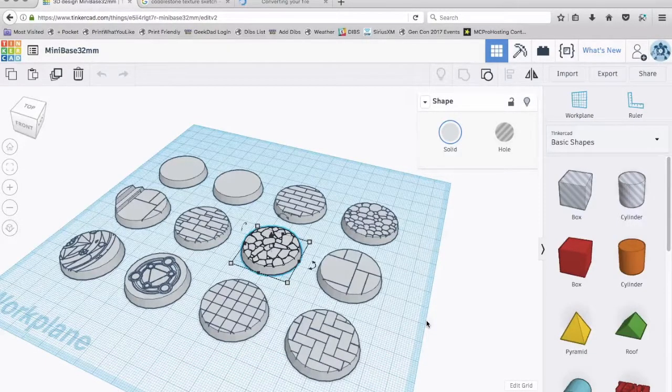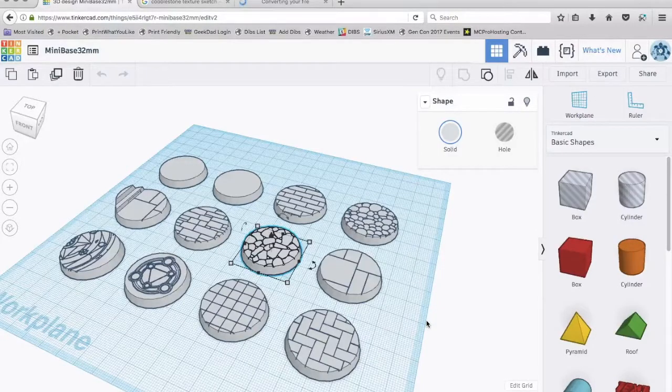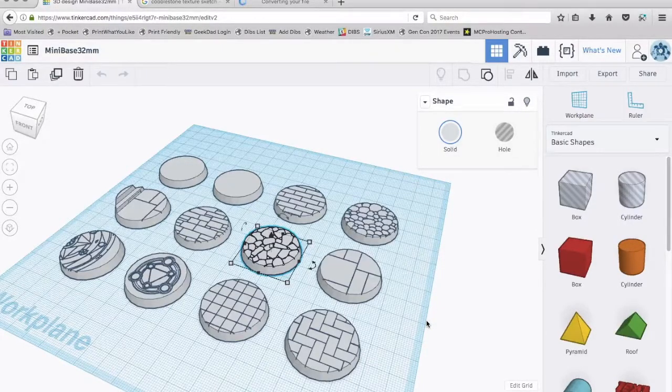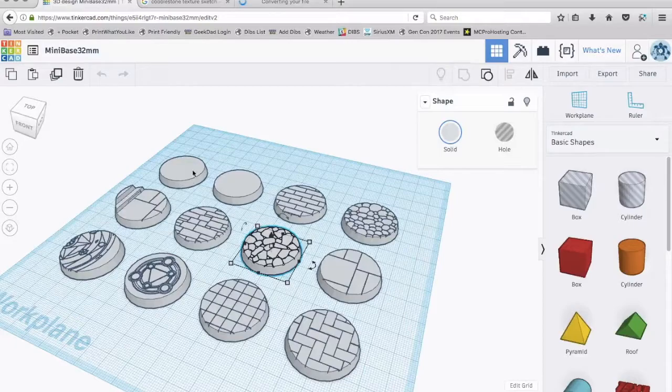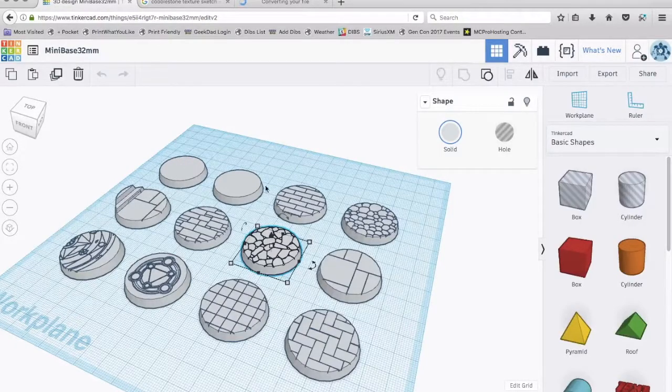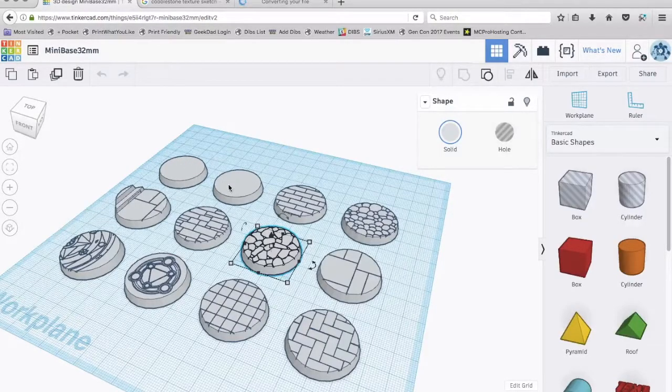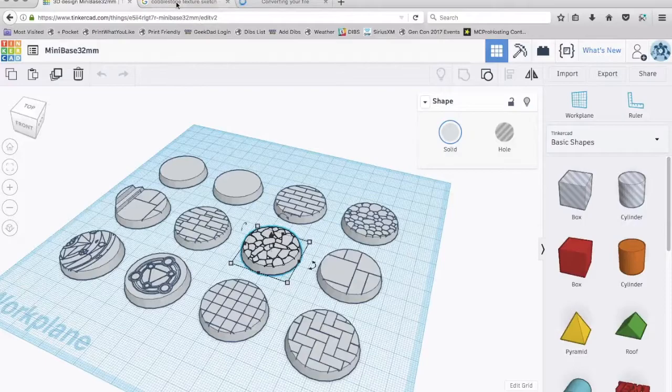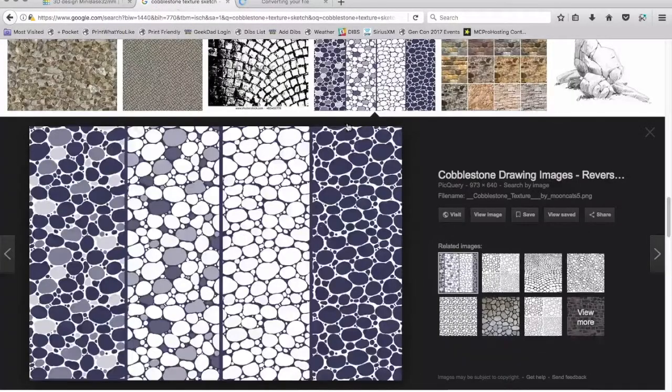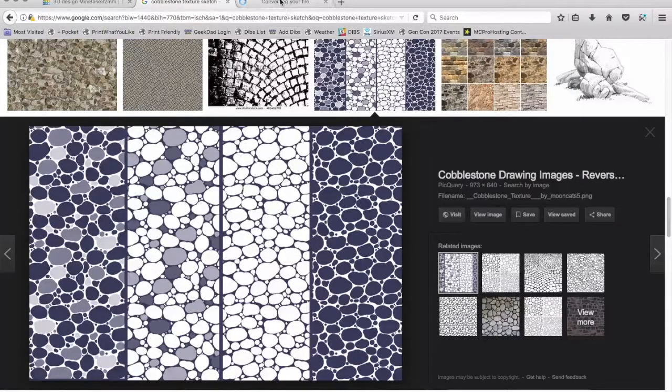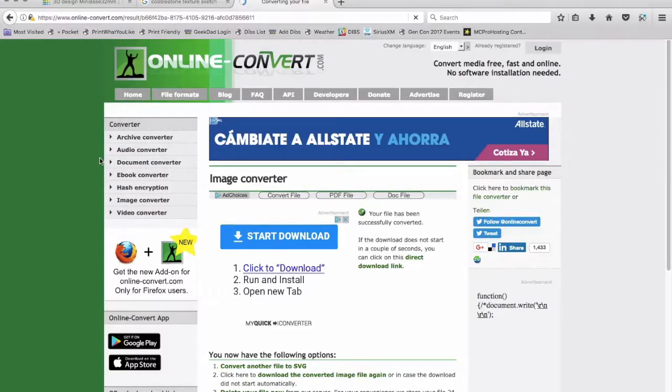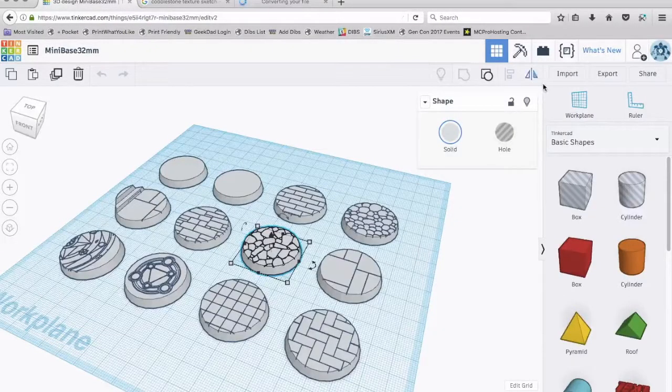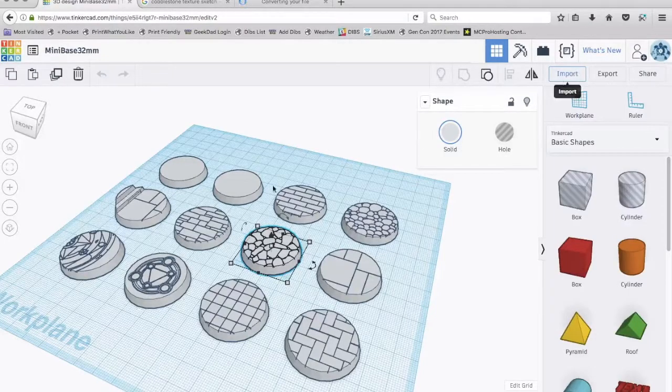But again I'll make these available to you for download but you should experiment. Tinkercad is free. You can create a free account. It's very easy to learn and as you saw it's very easy to make a blank like this.